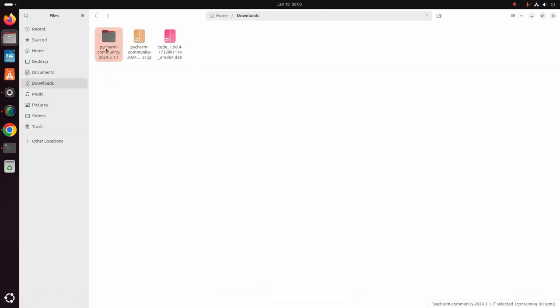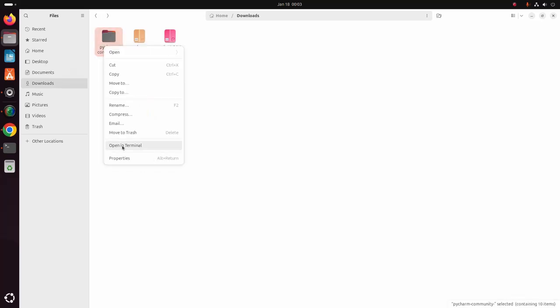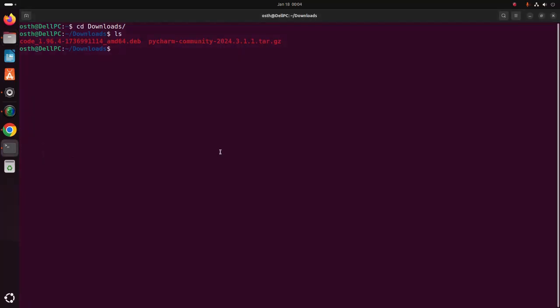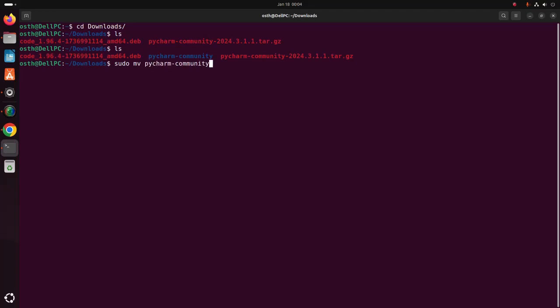You can rename this directory. Now I am going to move this PyCharm Community directory into the /opt directory using this command: sudo. Hit Enter, then enter the password.